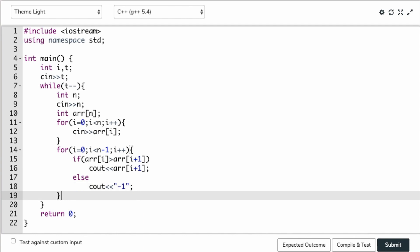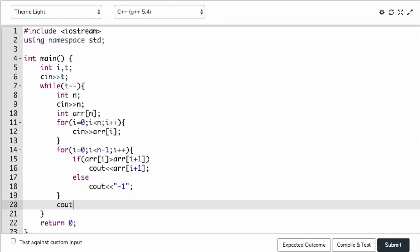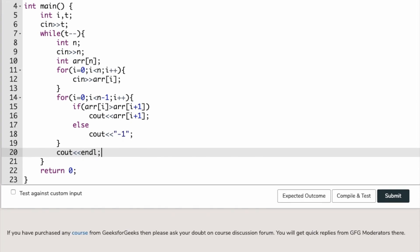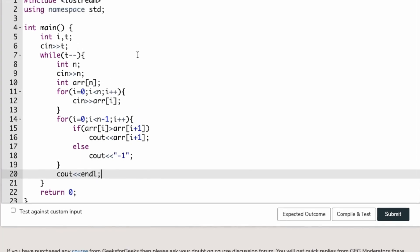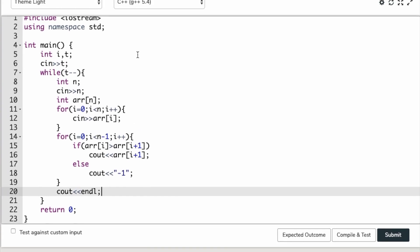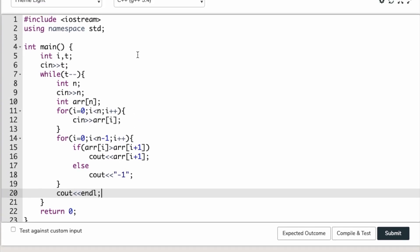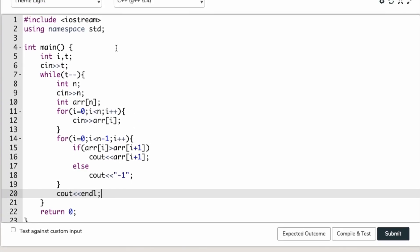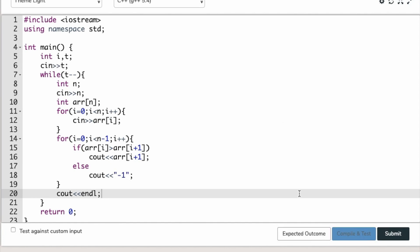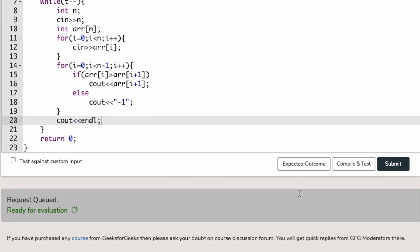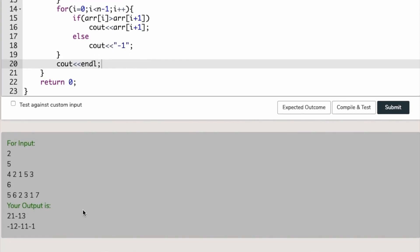If it's true, give some space and then change the line. Now we are going to run this program. Hope this will be fine. If not, we will do some debugging. Compile and test.